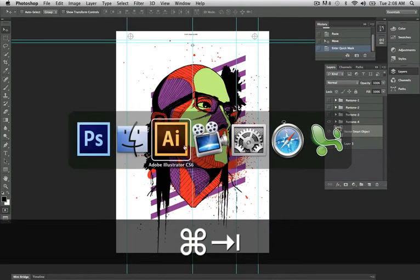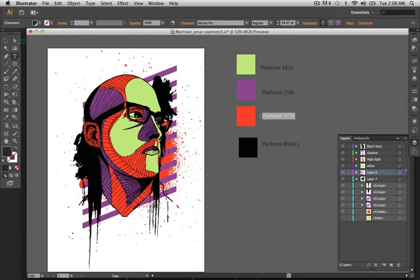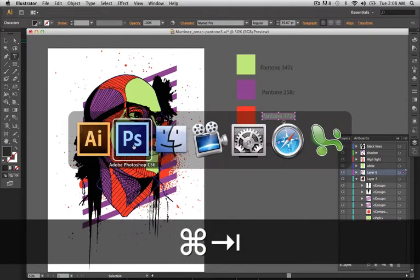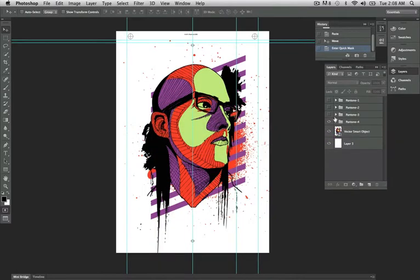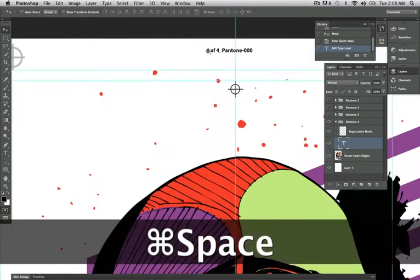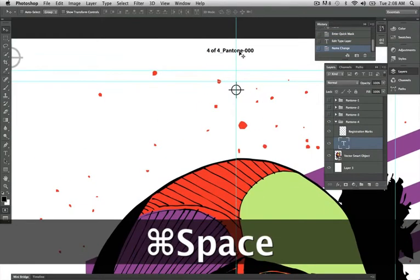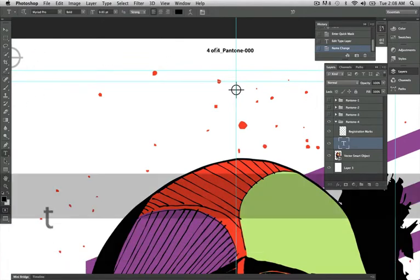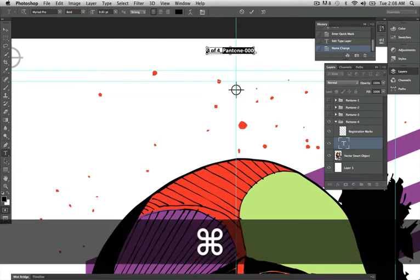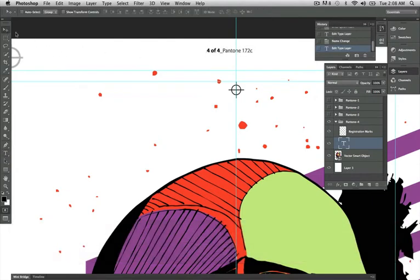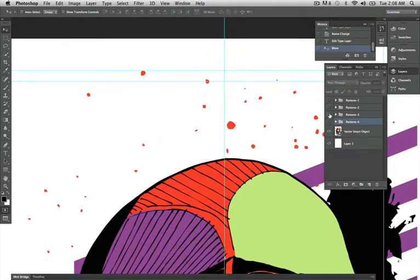Alright, if I go back into Illustrator, you see I have a Pantone 172C. Going here, I'm going to double click on my text frame and paste that in there. So you have Pantone 172C.